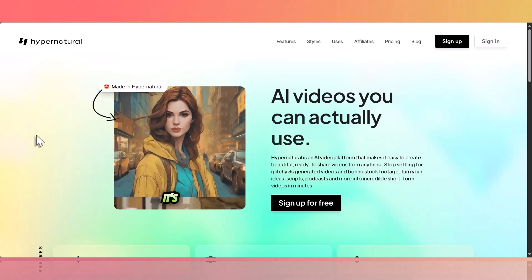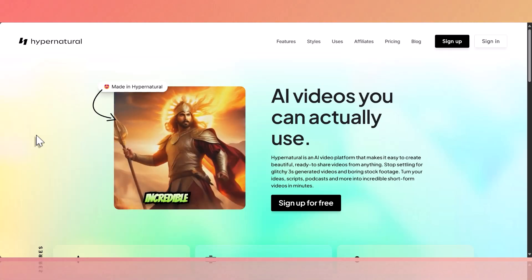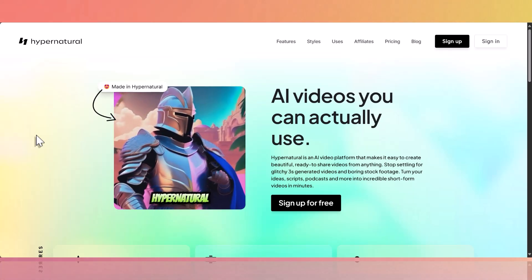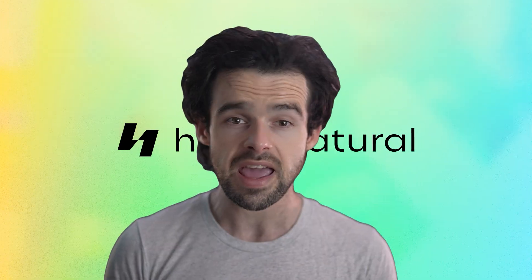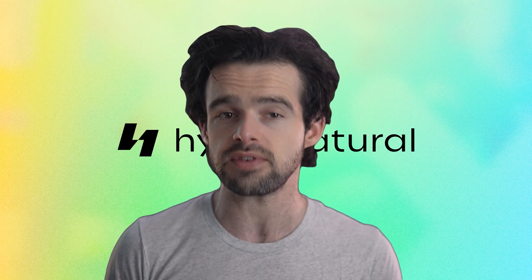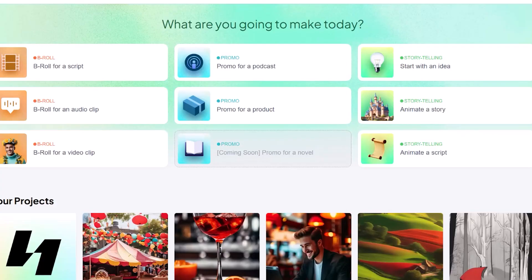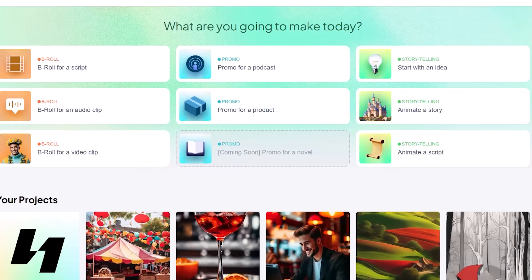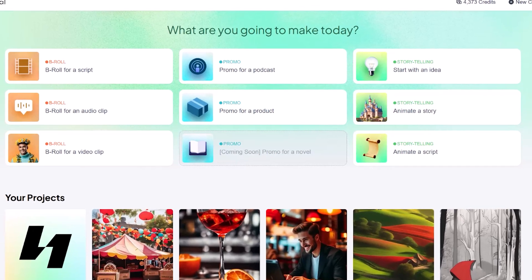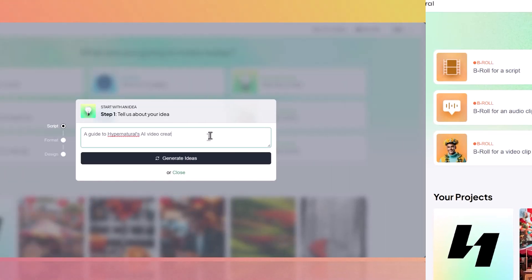In this walkthrough, we'll show you how to customize the look and style of your videos by using custom prompts. In Hypernatural, all pictures and videos are generated by prompts. These are text-based instructions the AI interprets to create the animations and images for your video's scenes.